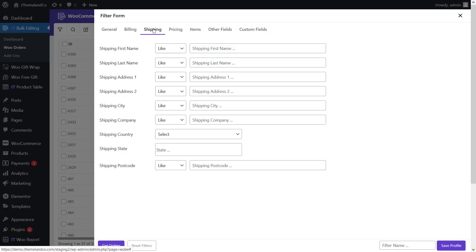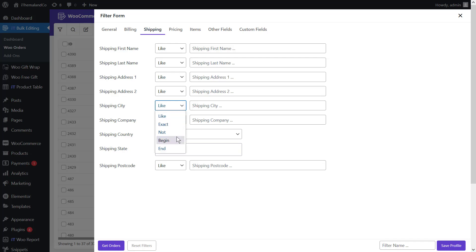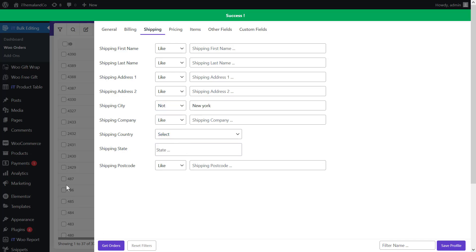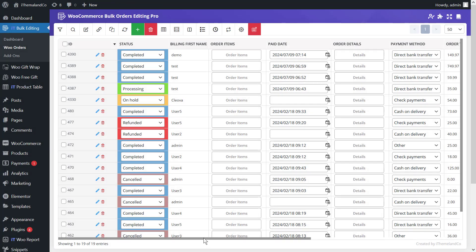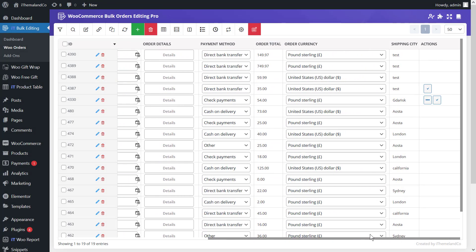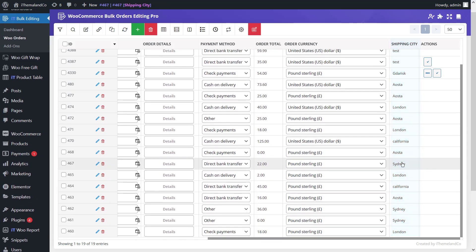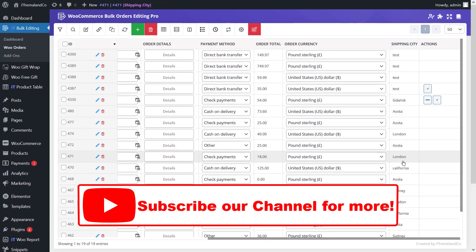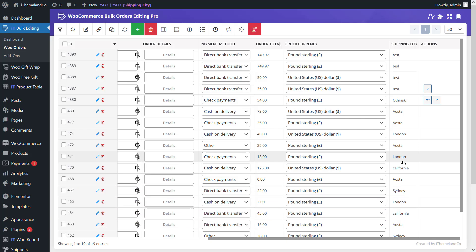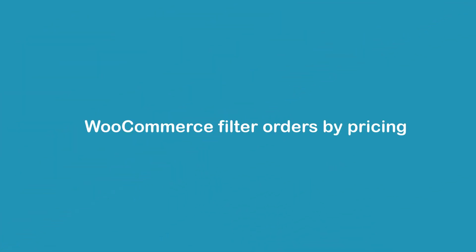For example, suppose you want to filter orders that are not shipped to New York. You can open the drop-down list of operators in front of 'shipping city' and choose 'not', then write 'New York' in the next box. The task is completed and you can see the result of the WooCommerce order filter by shipping city in the table.